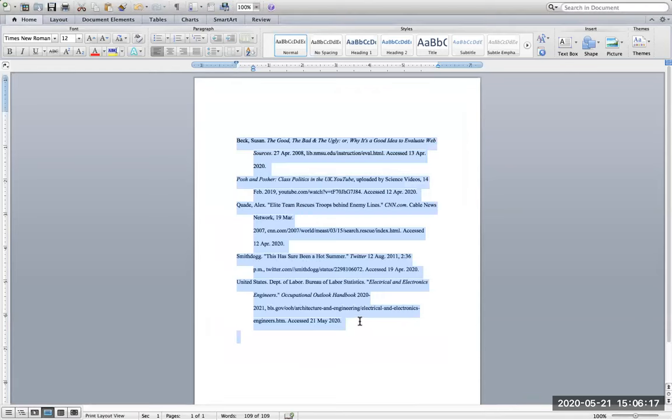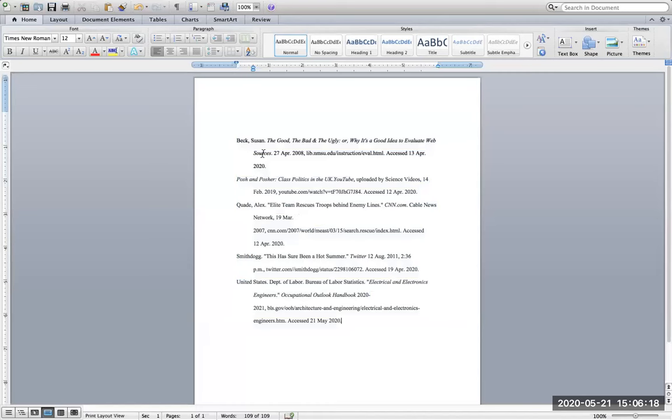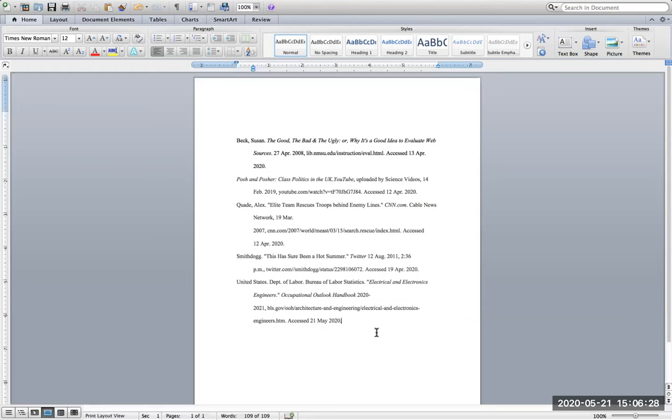And there you have it. I have my hanging indents. You'll see each new citation begins on the margin. They are in alphabetical order. And there you go. That's it.